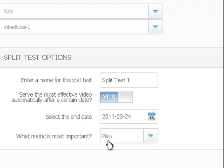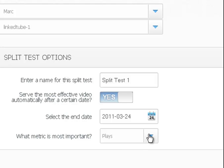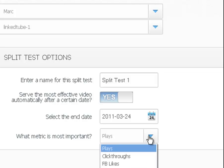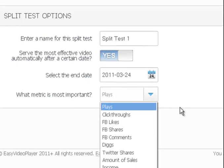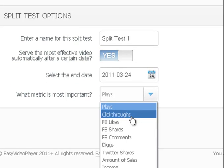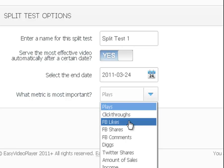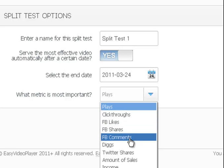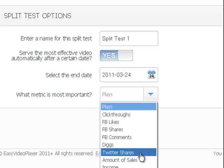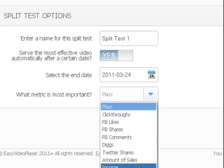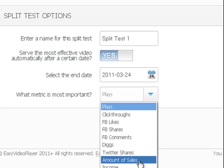Right now it's under plays. To us that is important. We want to make sure that plays means we're getting views and that means that people are watching our stuff. You also have other options which are just as good: you have click throughs, you have Facebook likes, Facebook shares, comments on Facebook, Diggs, Twitter shares, amount of sales, and income. And again we don't do sales and income through Easy Video Player. We're really using it just for the video and the split testing and just the ease of everything.